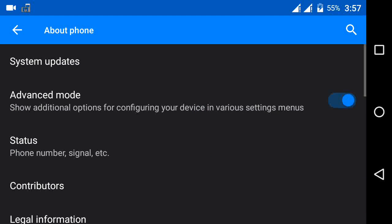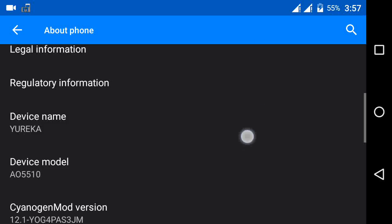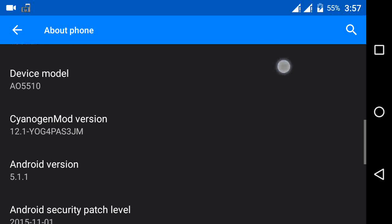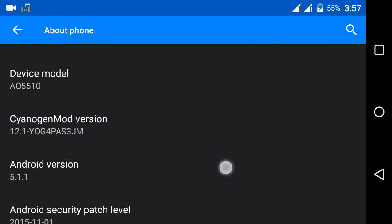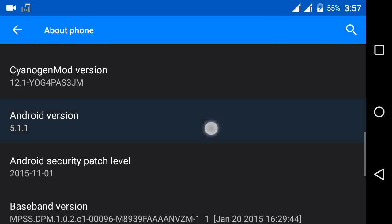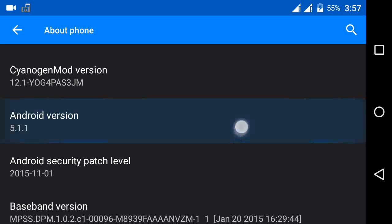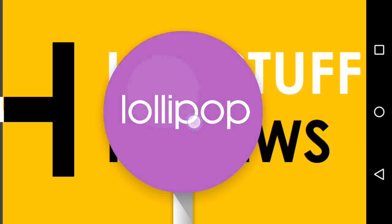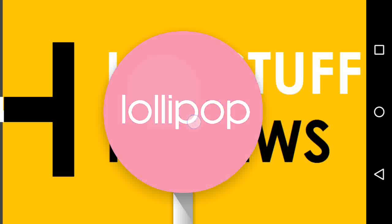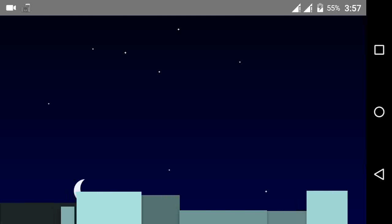Now go to settings and go to about phone. Open it and check, you are on Cyanogen Mod 12.1 and Android version 5.1.1. Just click over here and find you are on Lollipop 5.1.1.